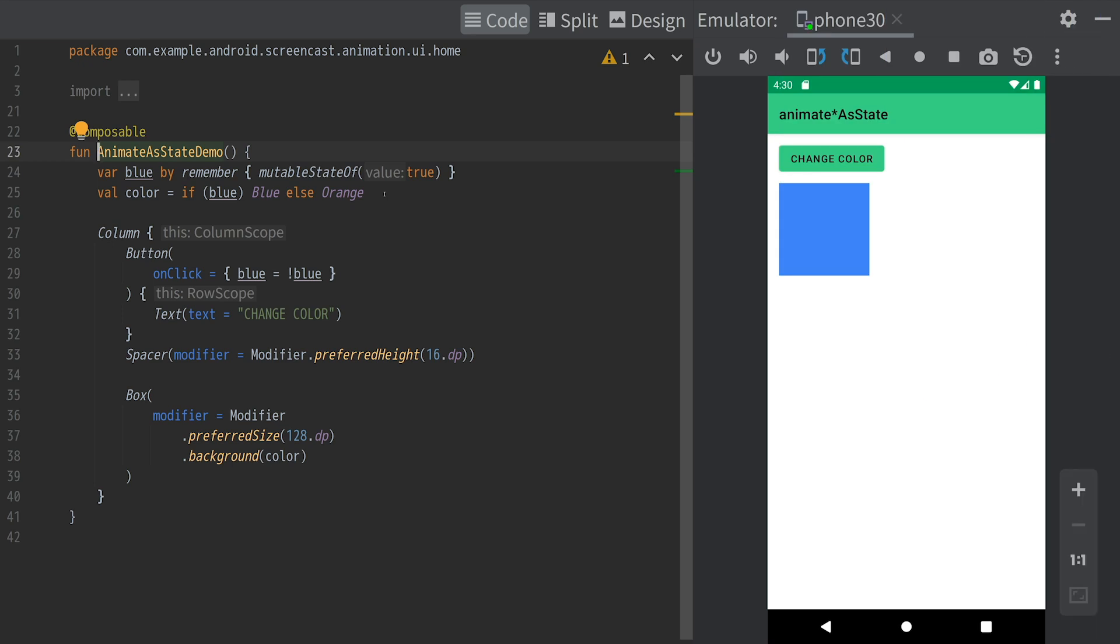In this screencast, we'll walk through the Jetpack Compose animation APIs. Let's start with the simplest animation API.